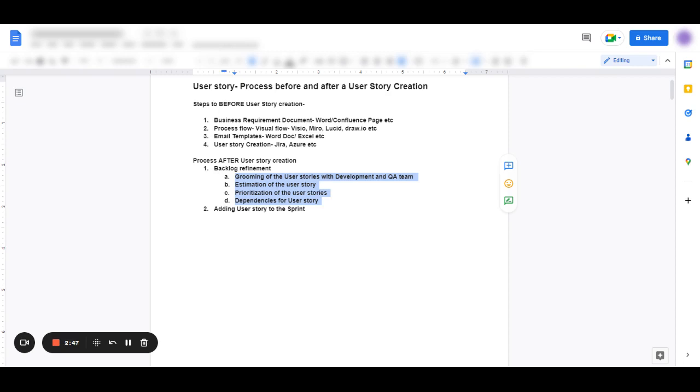That's all about the process after user story creation. This is still not the process during the user story is in progress. So we are going to be talking about that next.